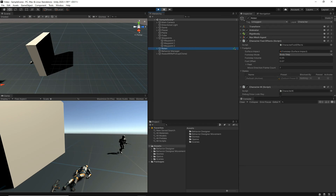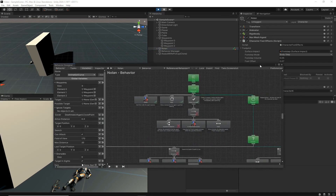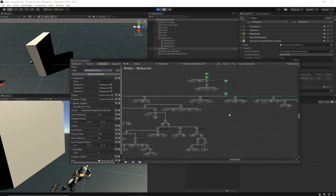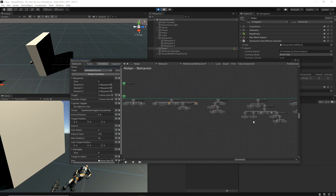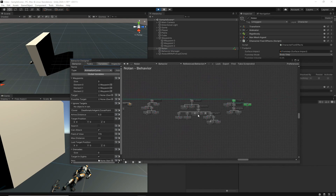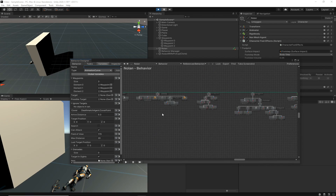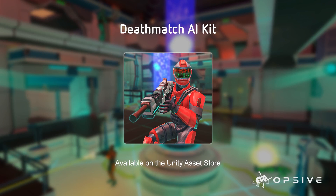Now you have a working behavior tree set up with the Deathmatch AI Kit that doesn't have deathmatch-scene-specific dependencies. You can now use this behavior tree, modify it, and do whatever you want with it within your own scene. That's how you set up both the project and the scene and agent to be used within the Deathmatch AI Kit.